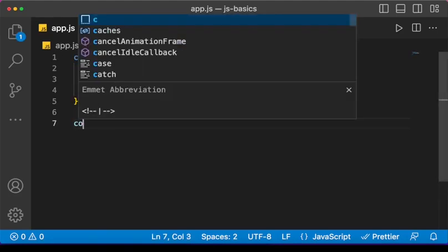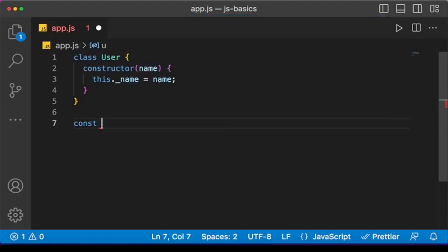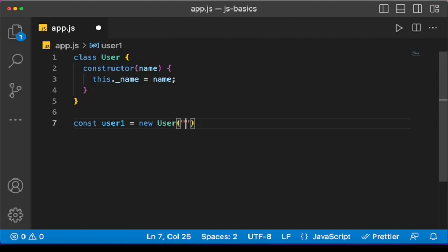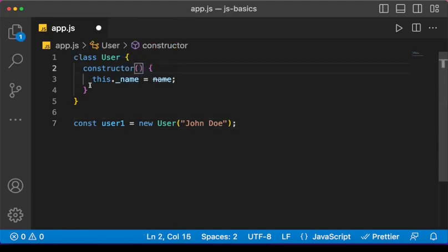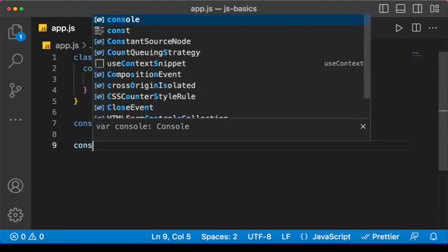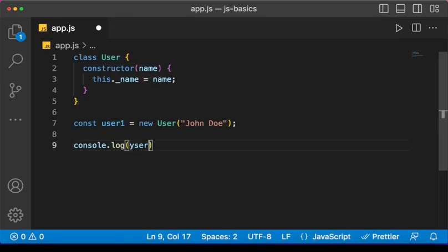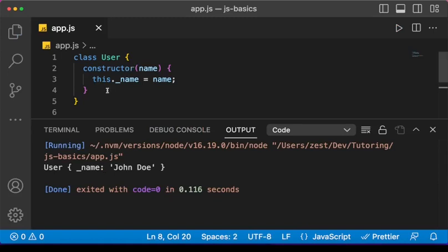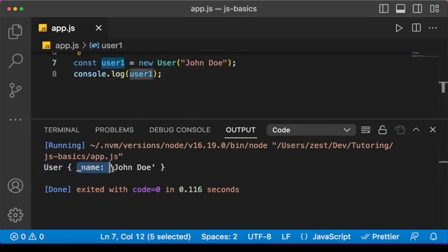To demonstrate this, let's create an instance like before but with a difference. We say 'const user1 = new User()' and this time, because the constructor takes an argument, we pass the name — let's say 'john'. It is not a must that a constructor takes an argument. Let's do 'console.log(user1)' and run the code. We see the object is of type User and has a name property with value 'john'.